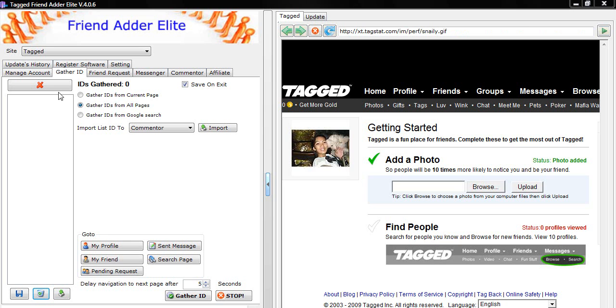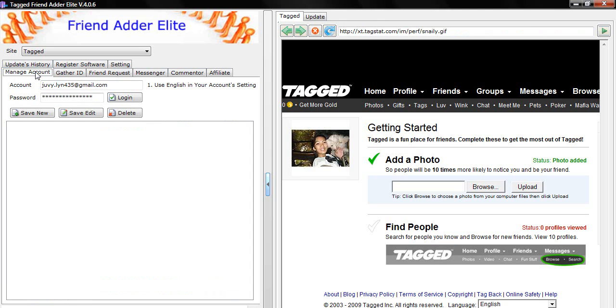First you go into Manage Account tab. Login to your tagged account. Once you are logged in into your account, then go to Gather ID tab.